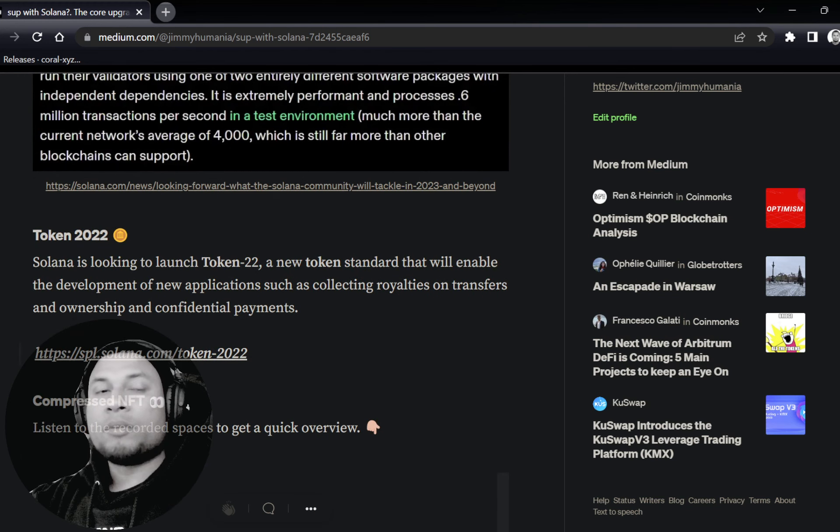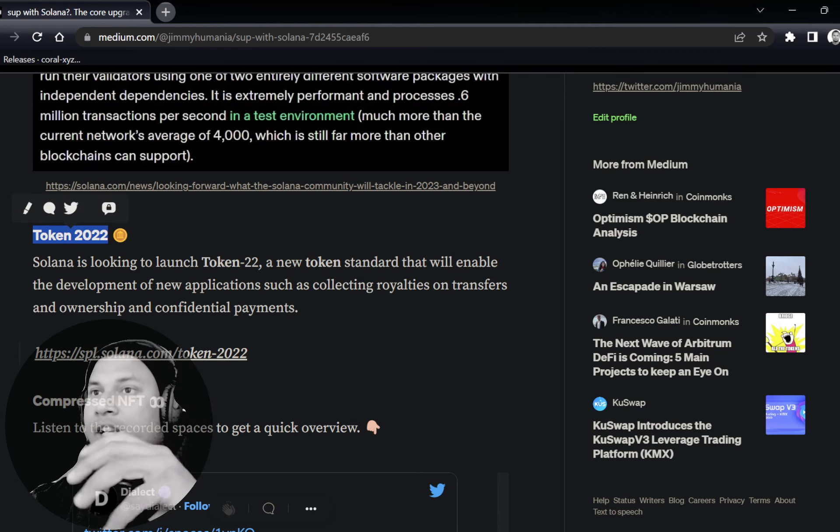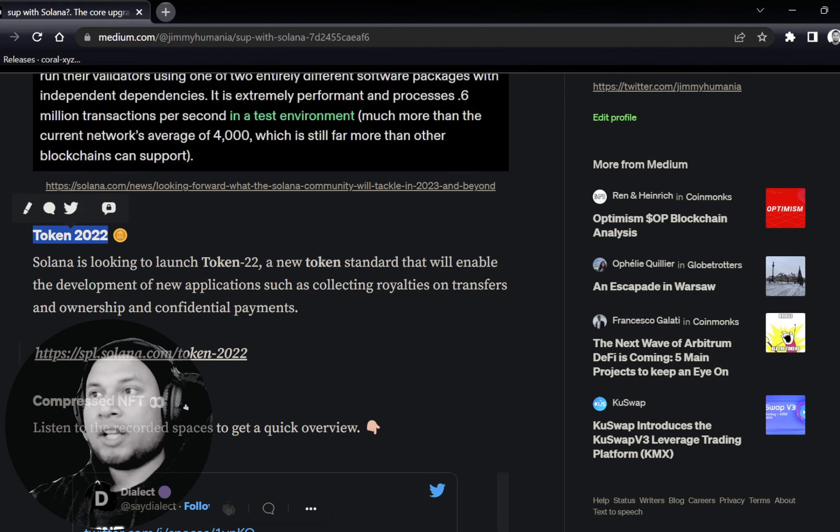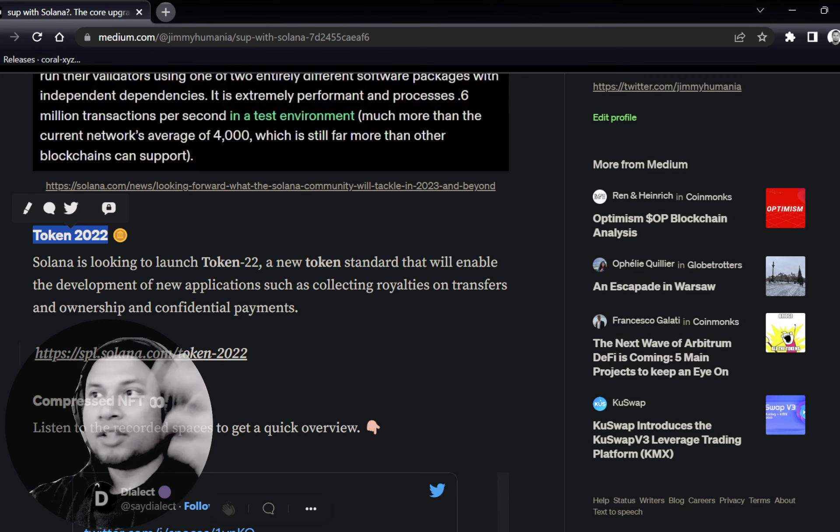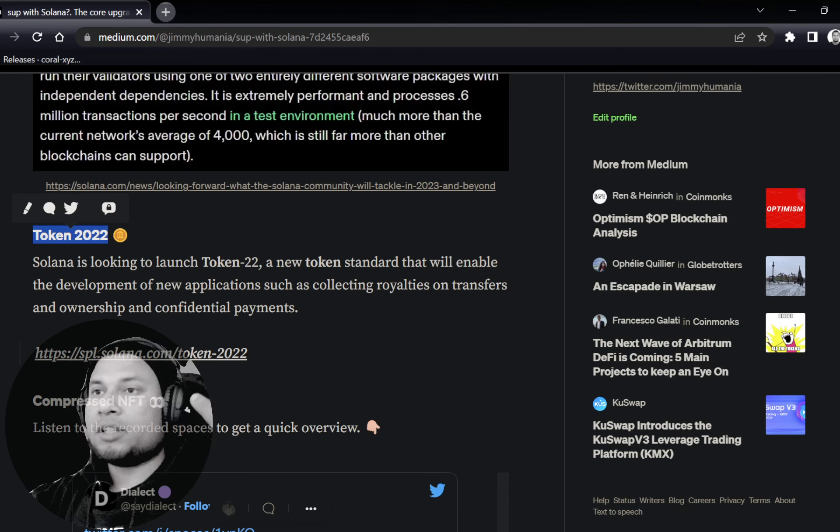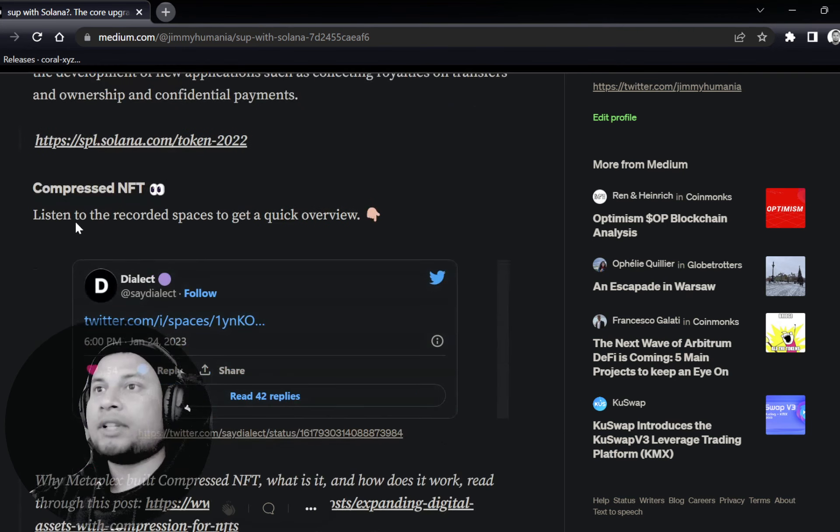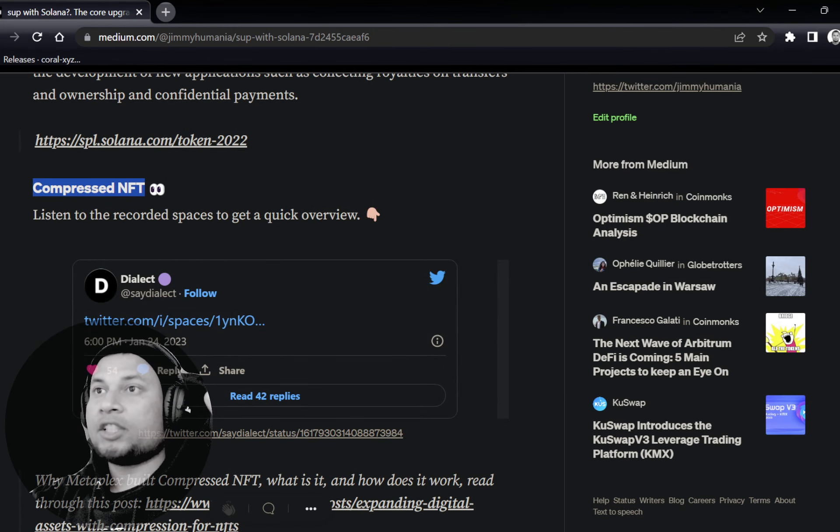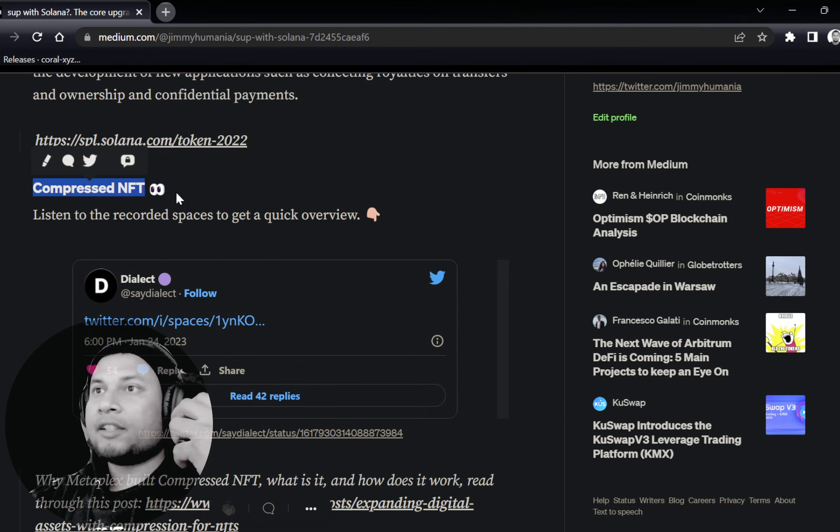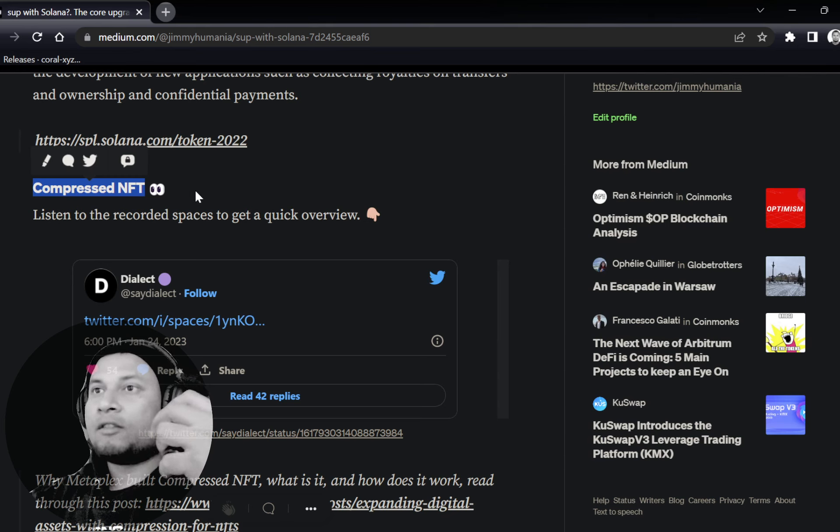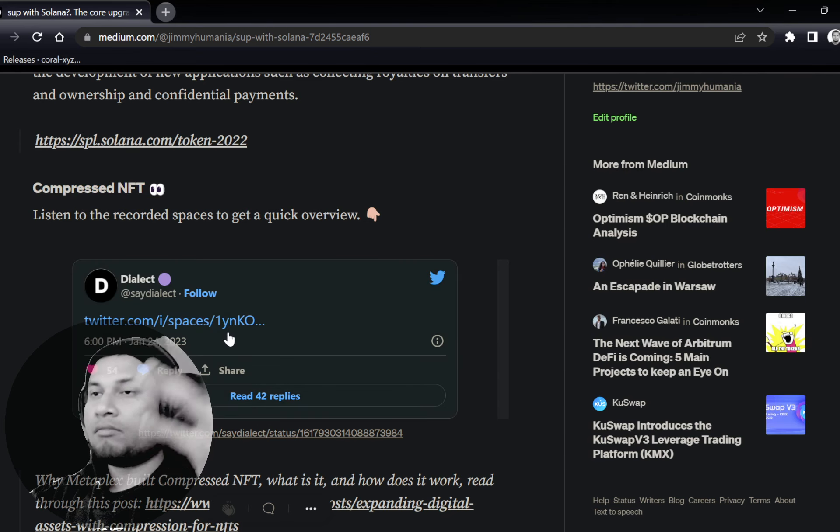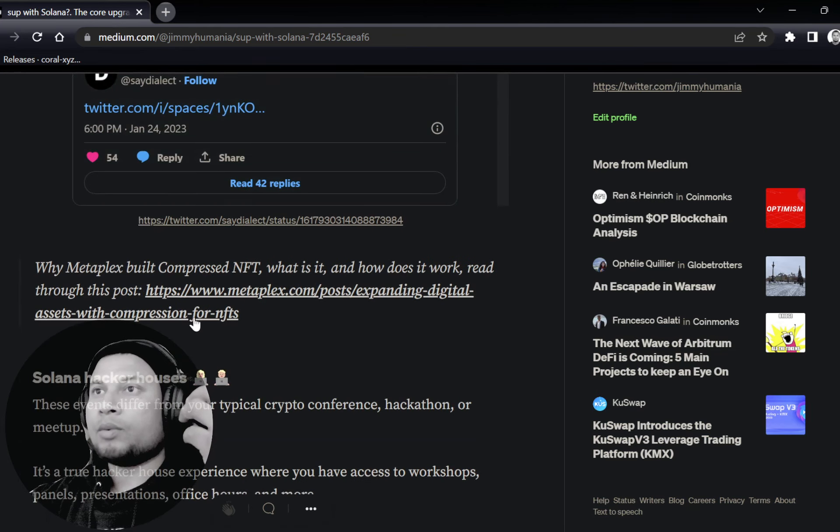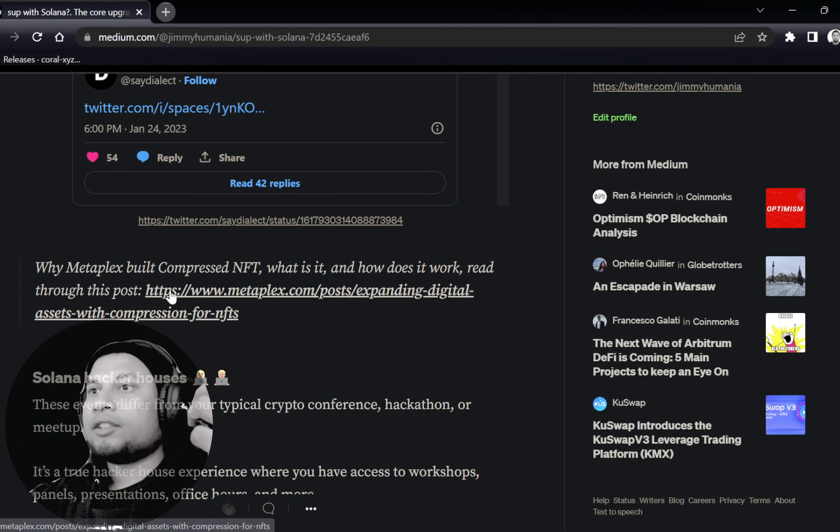Token22 is going to be another standard, just like SPL, Solana programming library. But Token22 is going to be a bit more modified. So you can take a look at that by just going to this website. Compressed NFT in order to actually save a lot of space and storage. Listen to the spaces. You'll get to know what it is from the Metaplex team and Dialect.